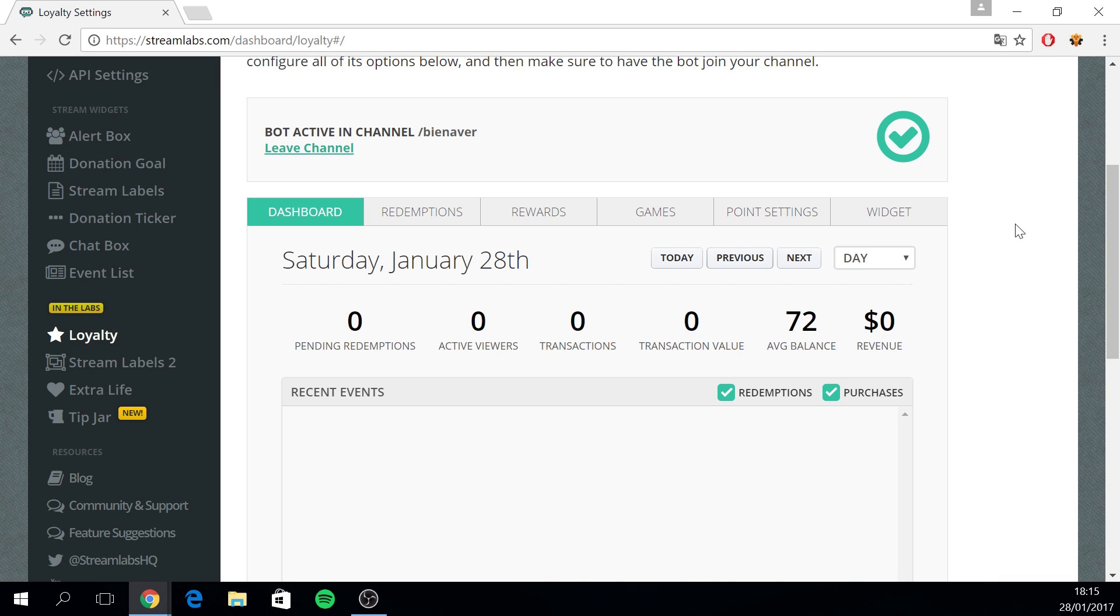As you can see we have different tabs and we'll go over them one by one. The dashboard tab will give you an overview of your pending redemptions, active viewers, transactions, etc.